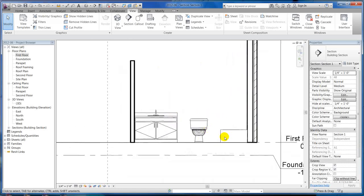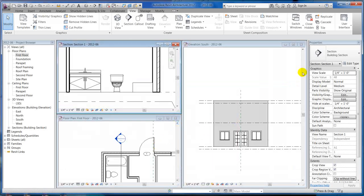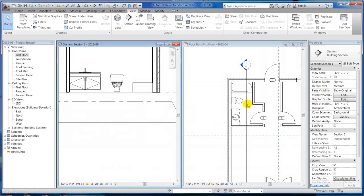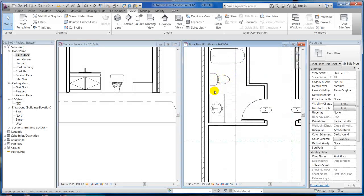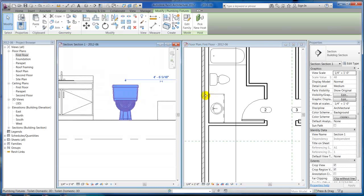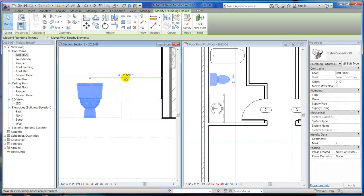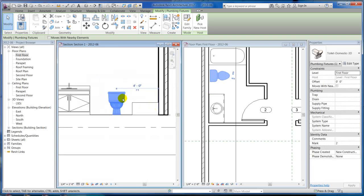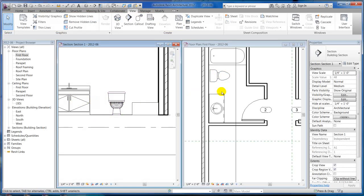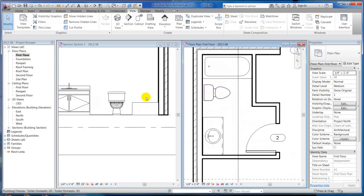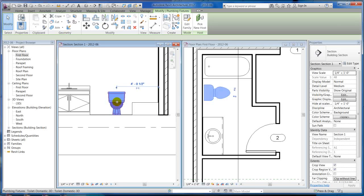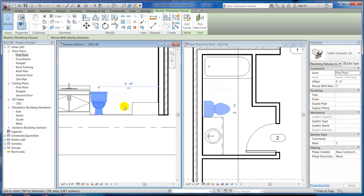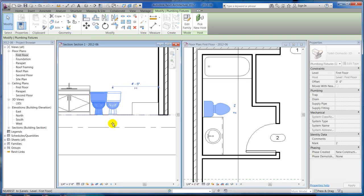These are live views. So if I do a split screen and I really wanted to slide this toilet over a little bit towards the tub to create a little area here — you'll notice it highlights in both areas and I still get my temporary dimension. Say I wanted that to be 4 feet — well it moves. This is all live. It's not like an AutoCAD section where it's generated. This is a live cut of your building, and you can notice that that toilet moved.